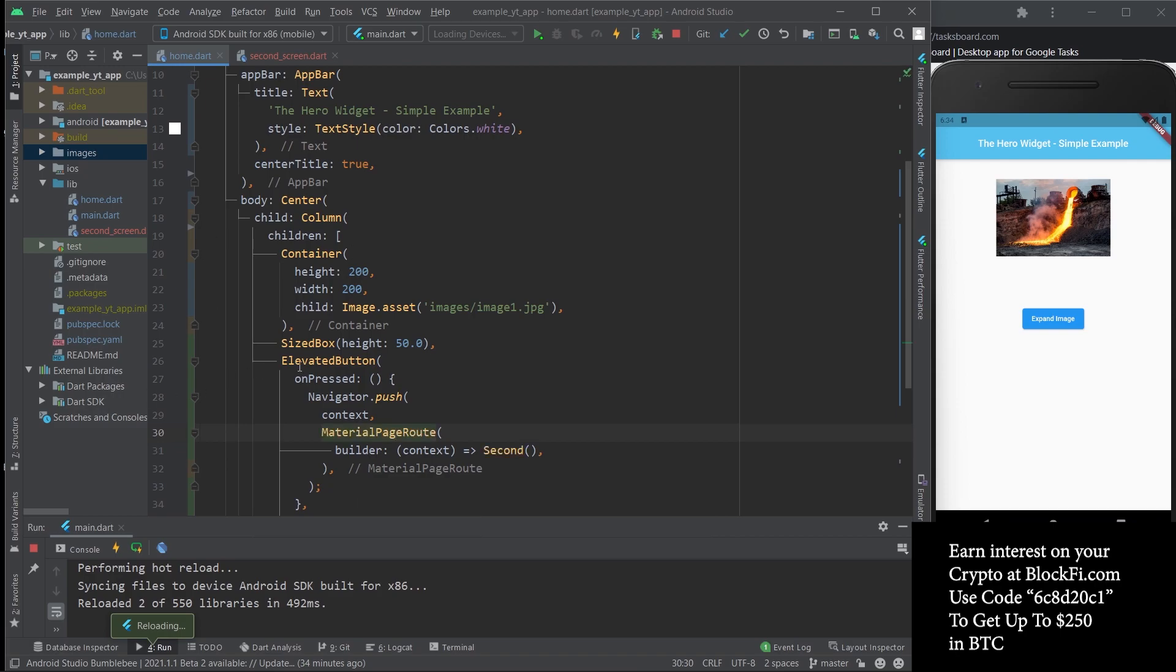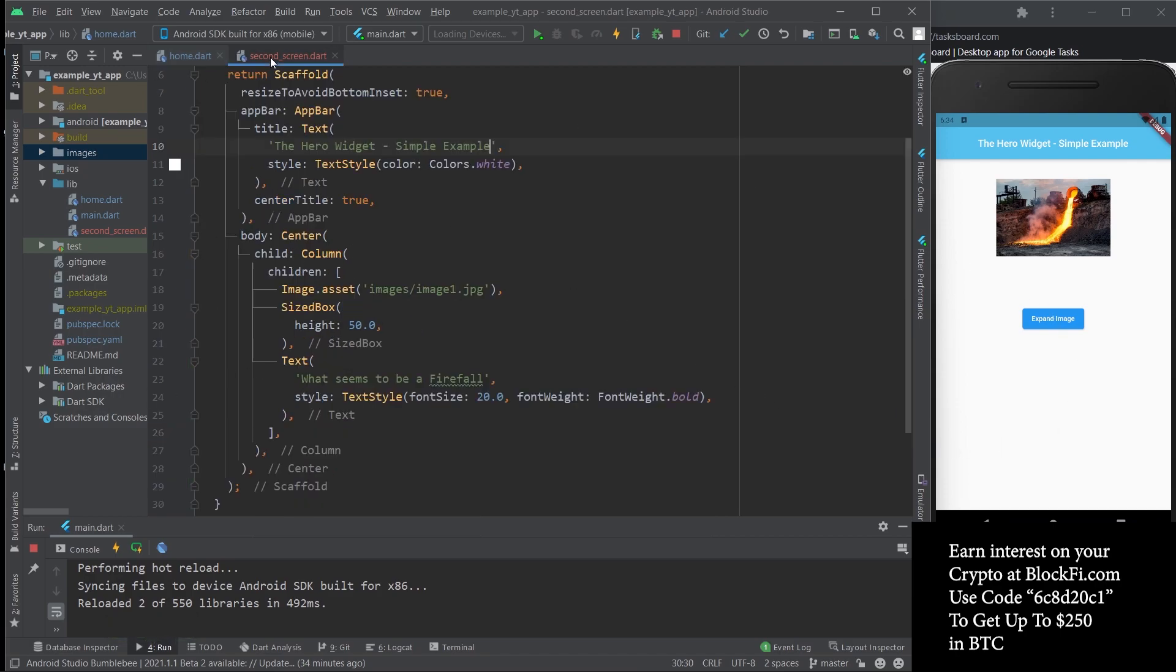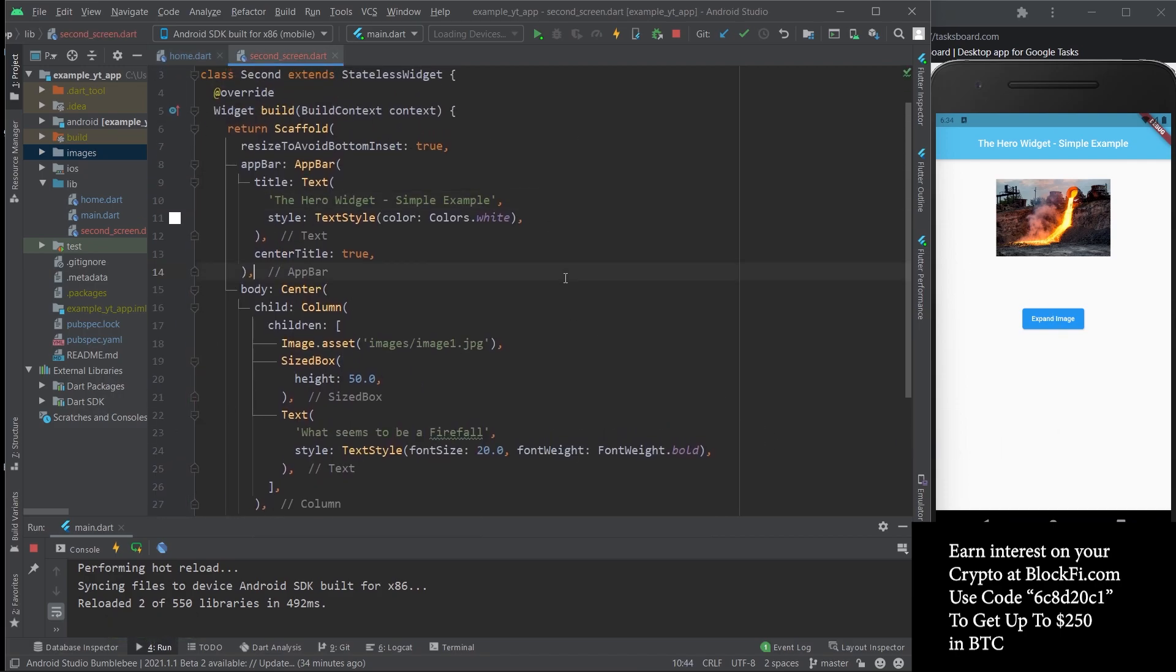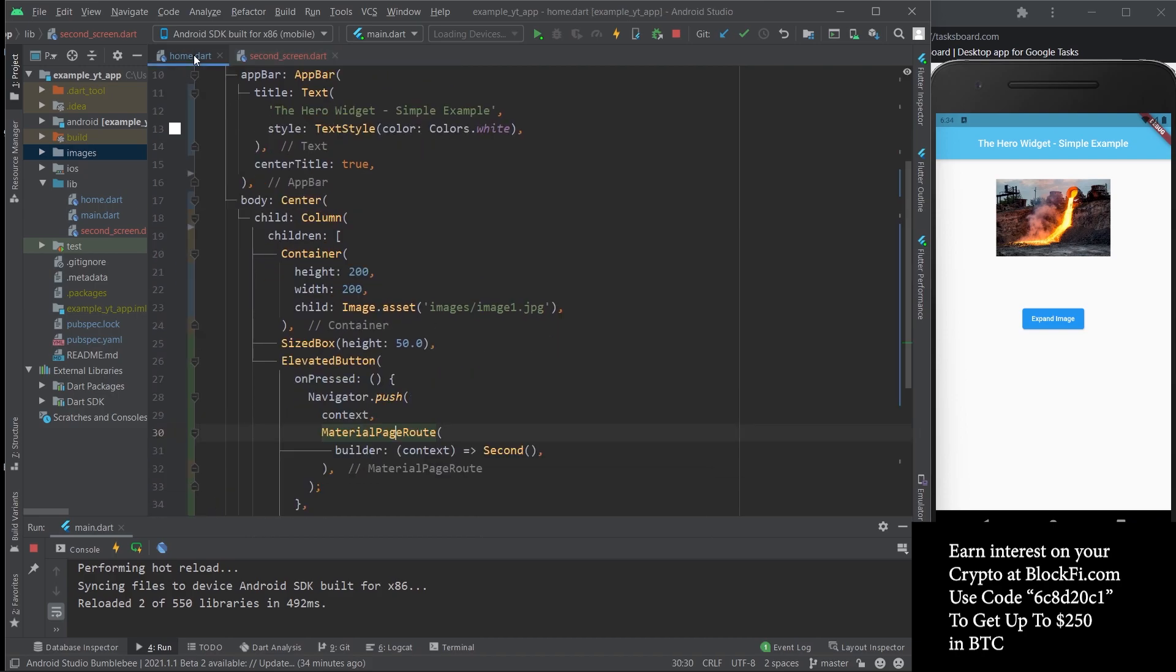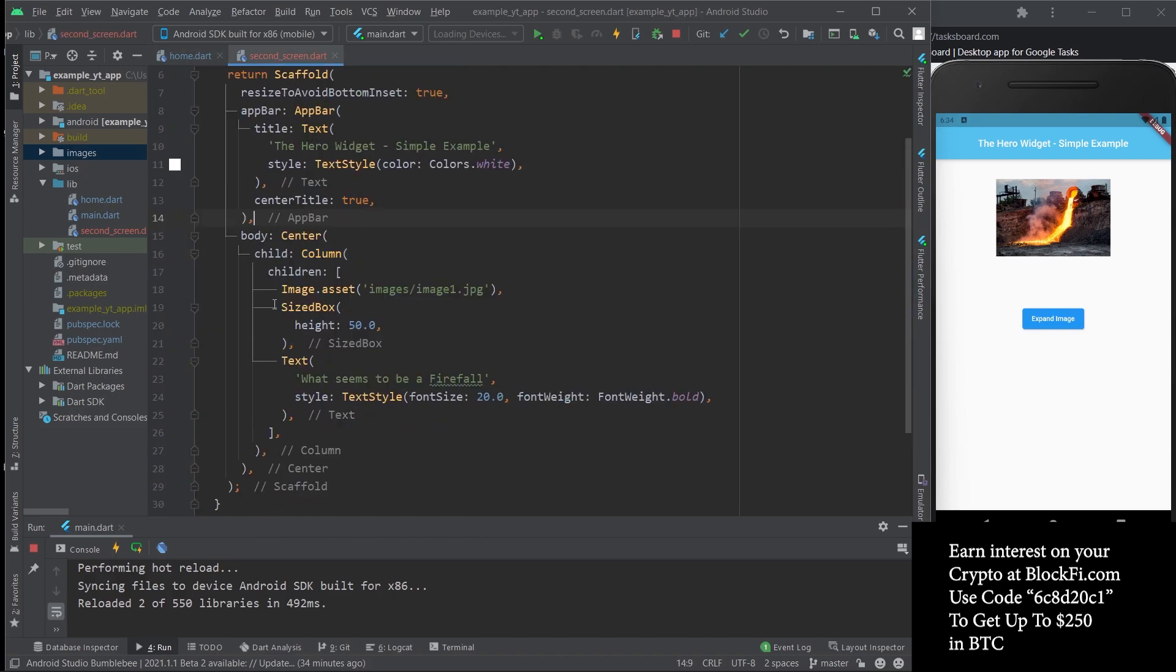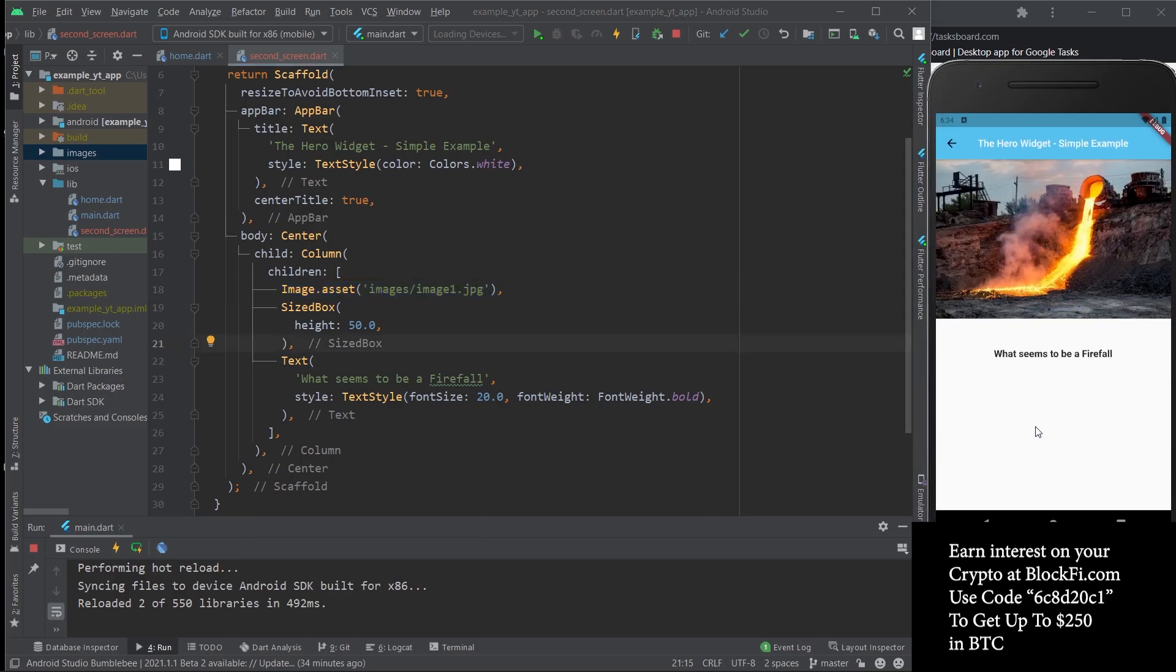Now, if you want to see the code before I press it, it's literally just pretty much the same thing except without the container, because I want the animation to be the image going to fill in the whole thing basically.